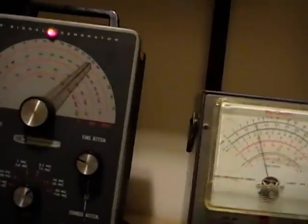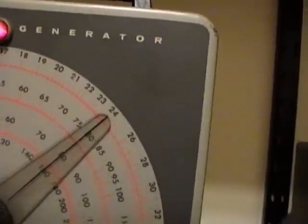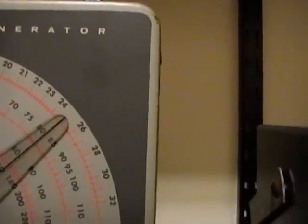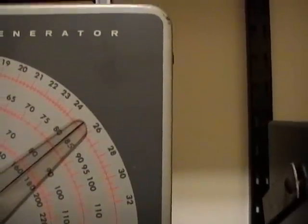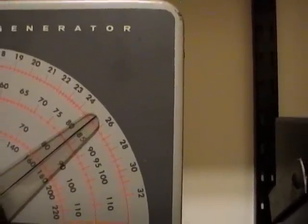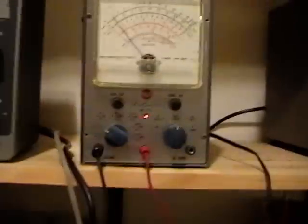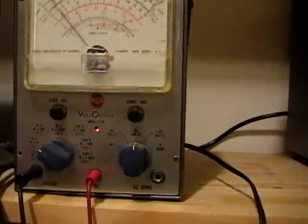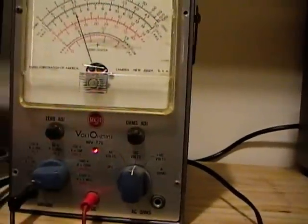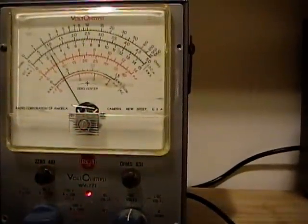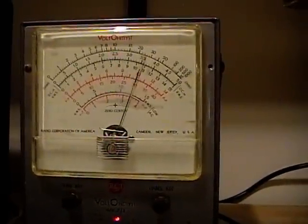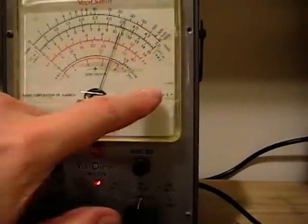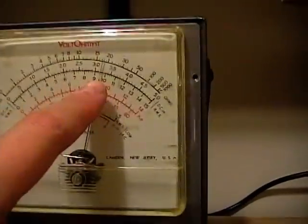So again I need 25.3, so there's 25 and a half so 25.3 should be right about there. And they want me to maintain an output of about 1 volt while doing this. Increase this a bit. 0.5 range so 1, so right about there.